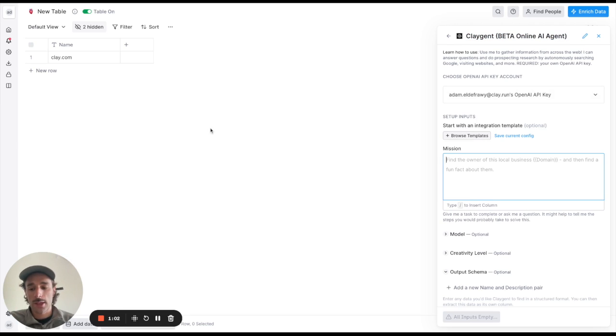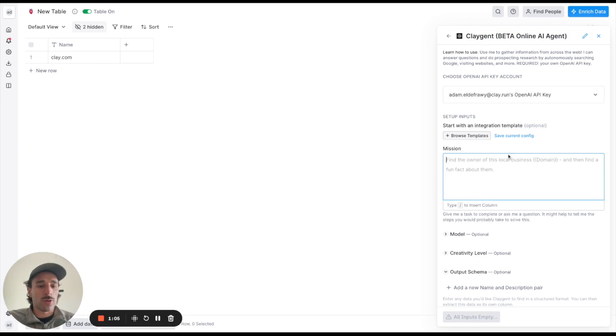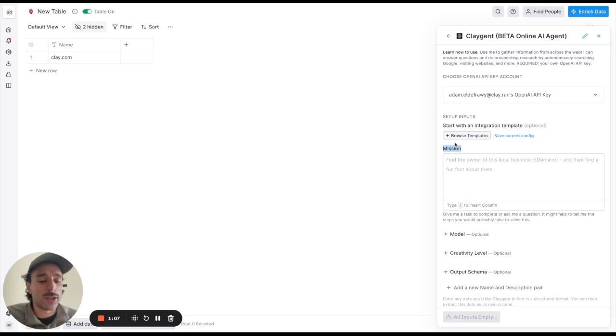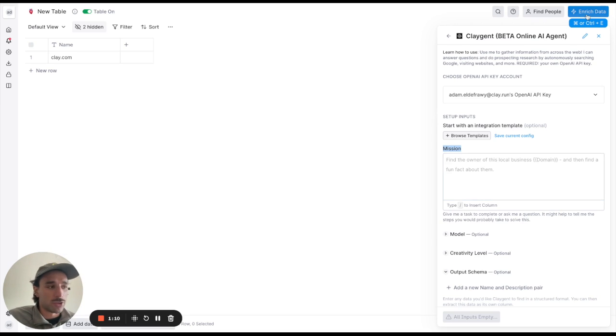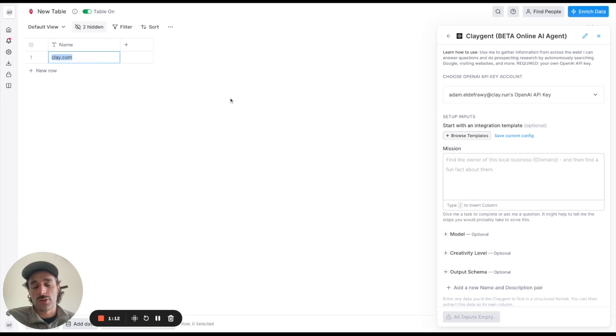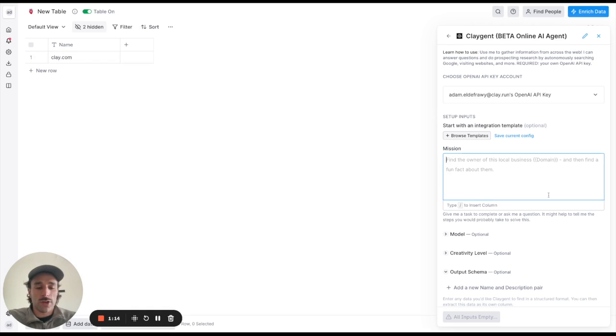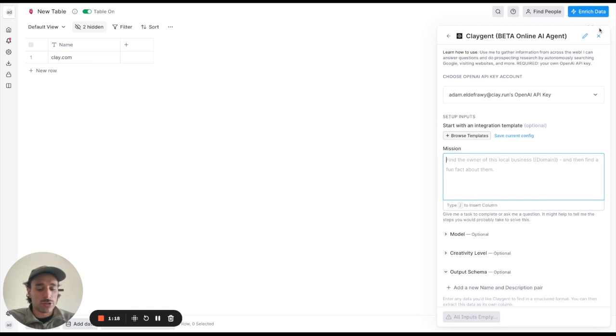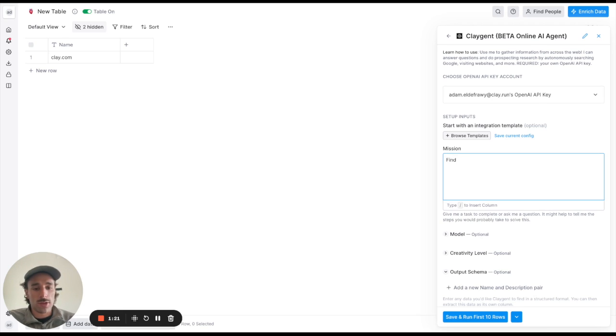Cool so let's give an example of how it works here. Let's say we wanted to find some data that you can't find in our integration, some more obscure data points. So something like let's say we have this company domain clay.com and we want to find out what the pricing model is. We don't have something in our integrations to do that so let's ask Claygent to do that.